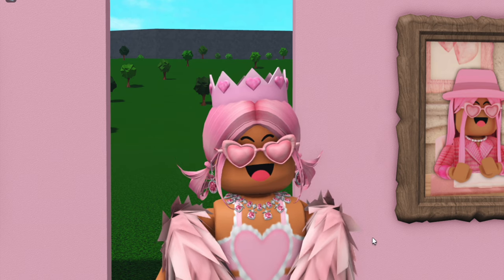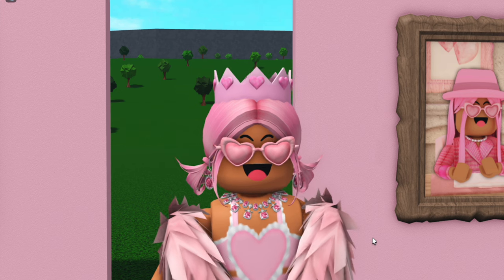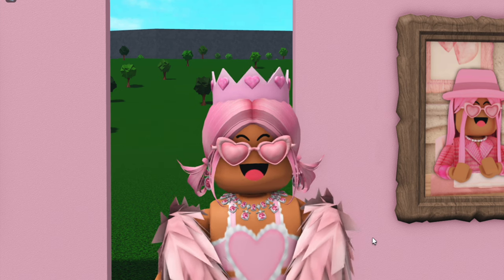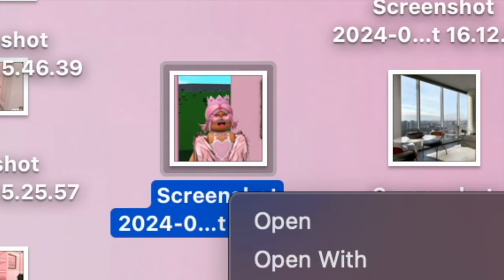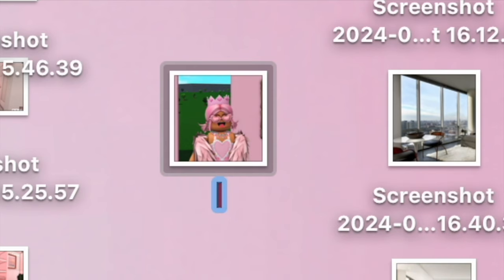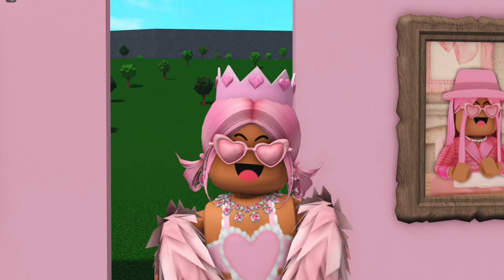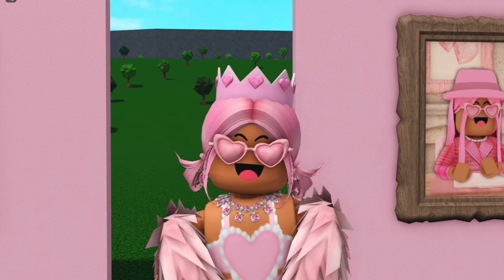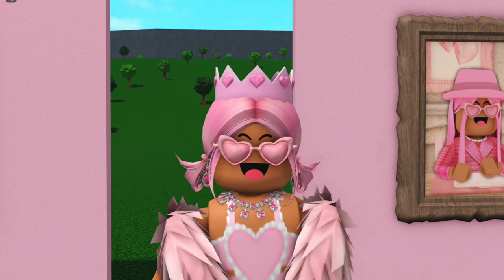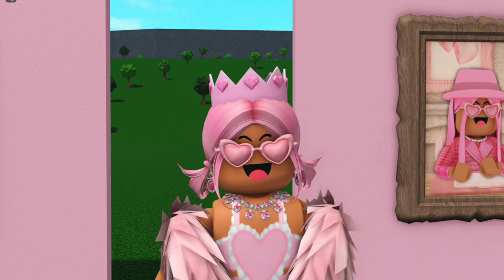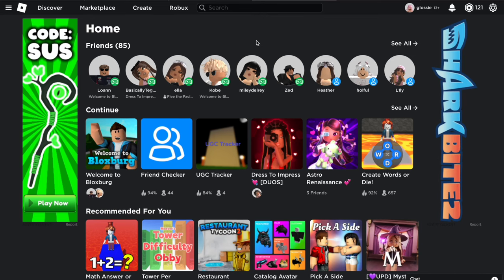All you have to do is make sure that you have this picture on your laptop or PC. Mine is right here on my desktop and I'm just going to rename it quickly to 'picture' just so it stands out a bit more. I am playing on a MacBook, so obviously if you have different types of laptops or PCs, everything will look slightly different, but it should look the same in Roblox.